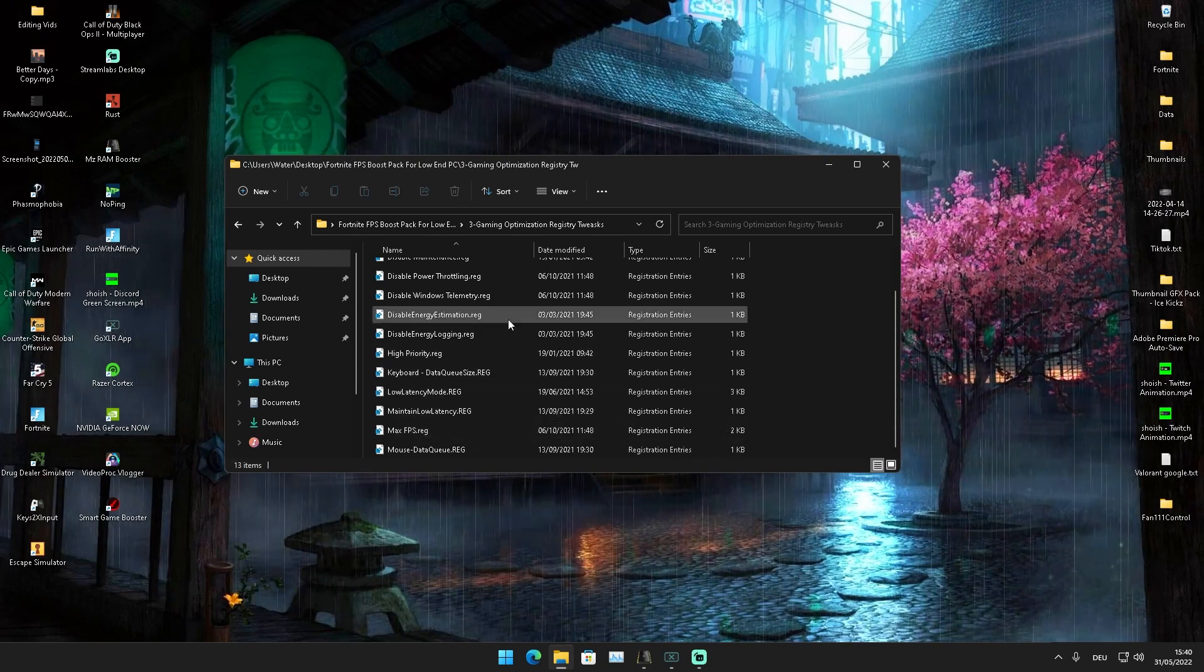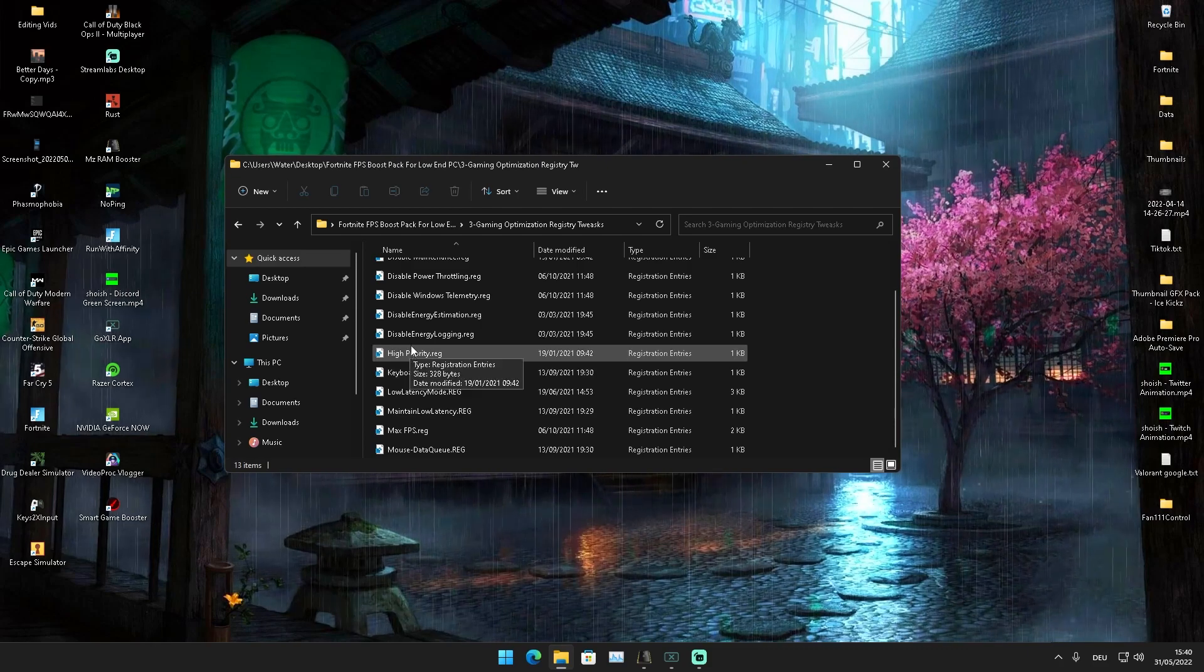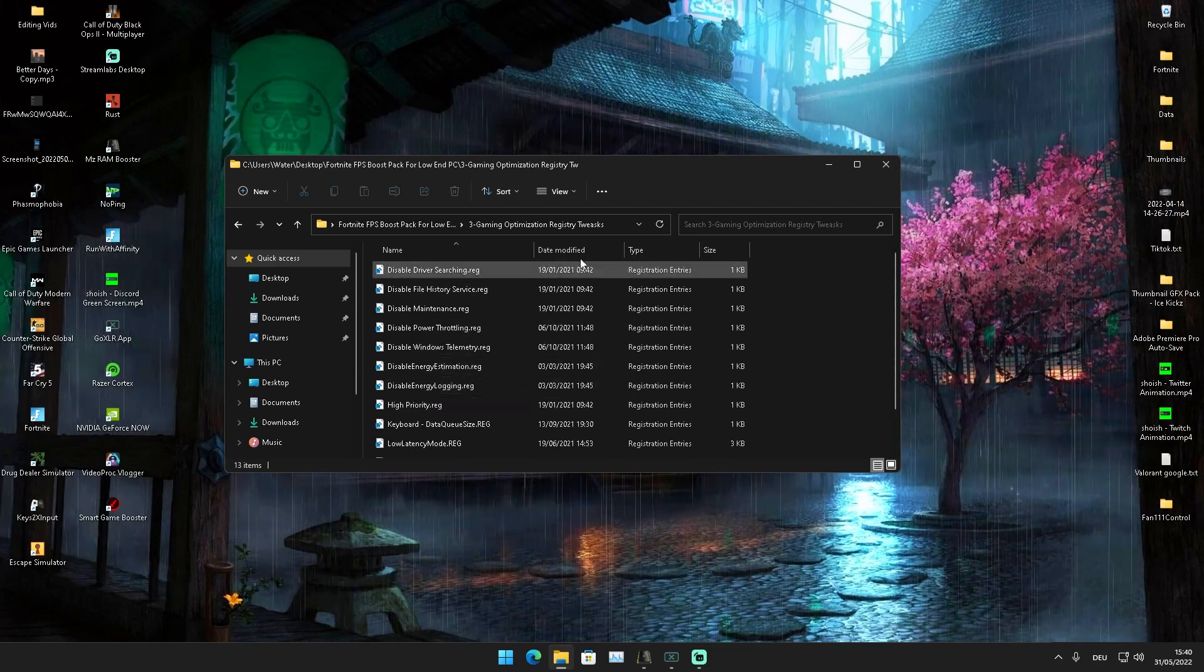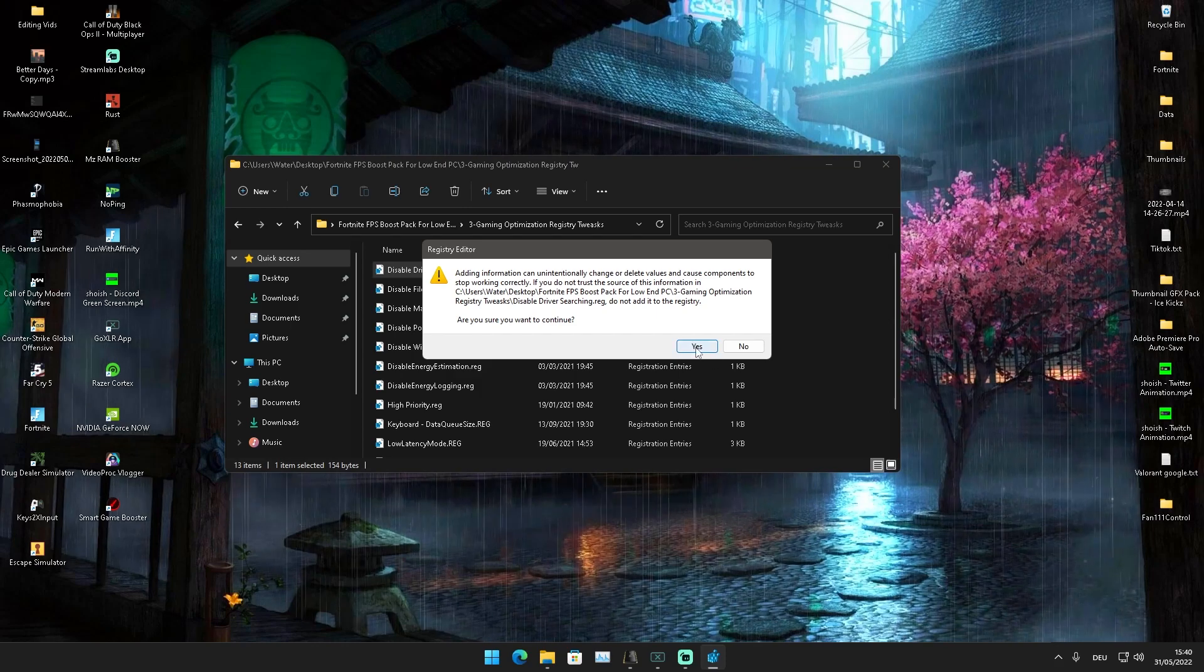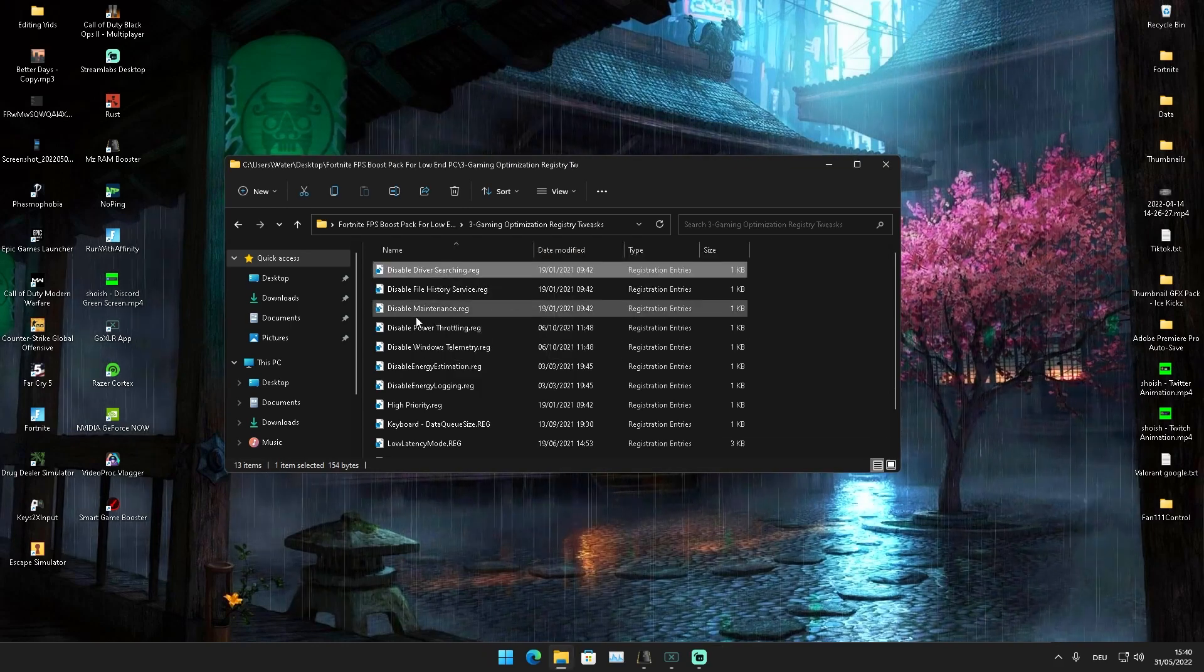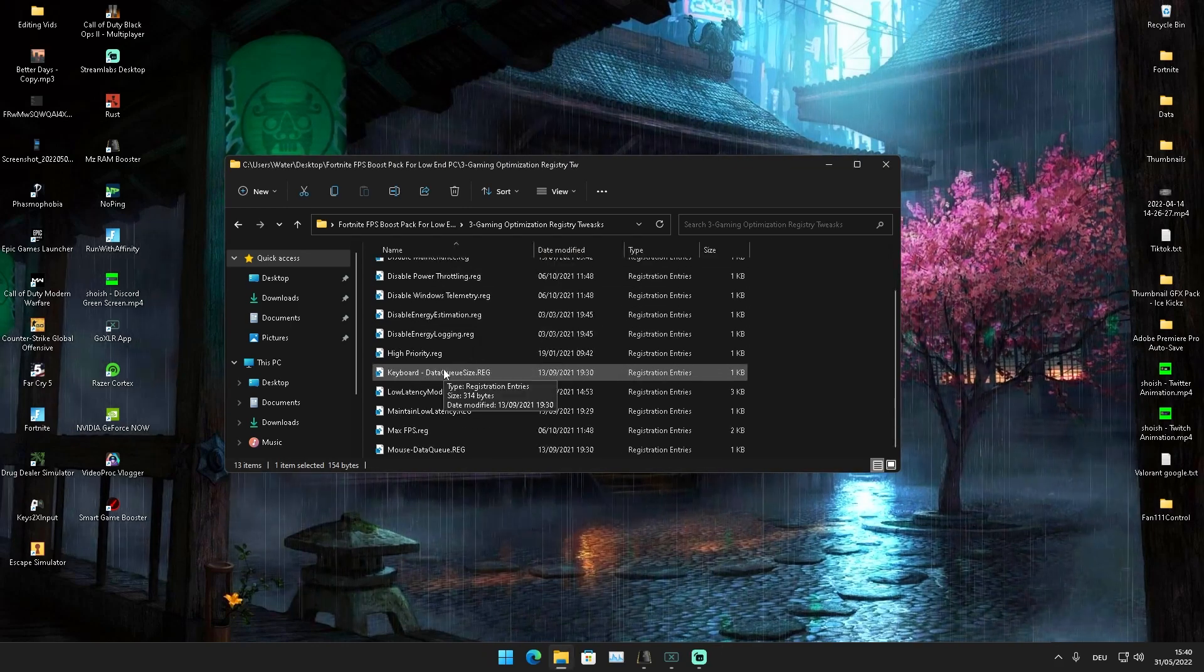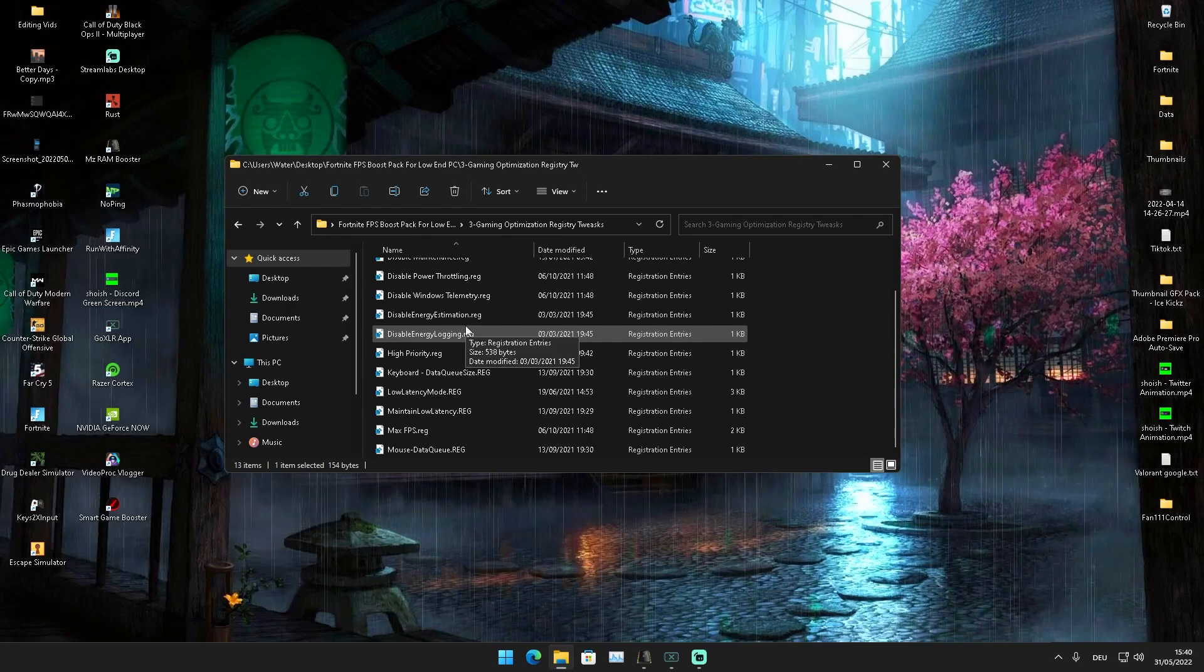Mouse and keyboard tweaks and pretty much anything which has to do with latency and the speed of your PC. What you're going to do is click through all of them, click on Yes, and apply each and every single one to your PC. I already did it, so I'm not going to do it here on my PC right now.